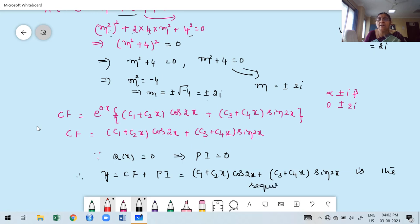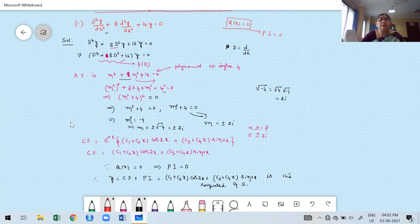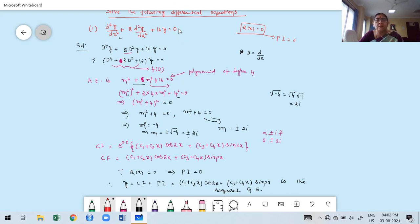Here, the particular integral PI is 0 because Q(x) equals 0. Therefore, the general solution y equals the complementary function itself. The general solution is y = (c₁ + c₂x)cos(2x) + (c₃ + c₄x)sin(2x), because no boundary conditions or initial conditions are given.